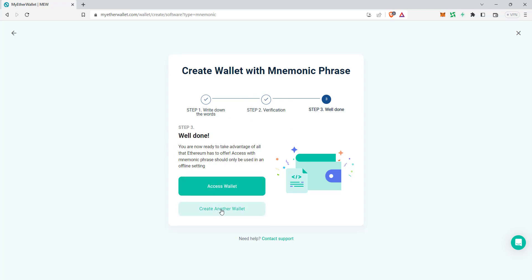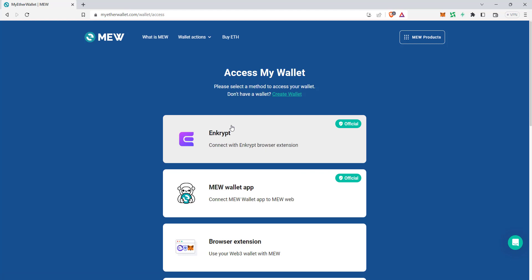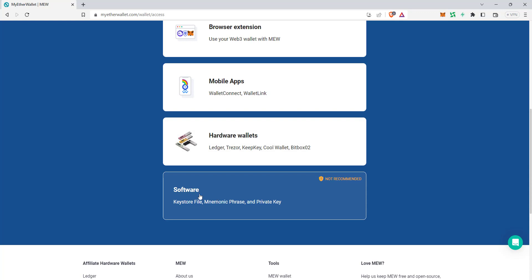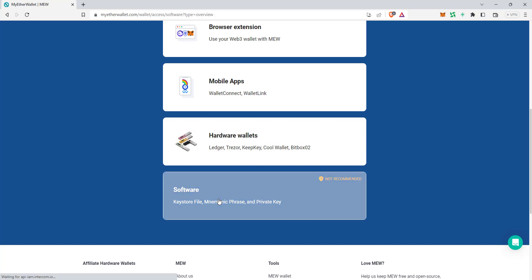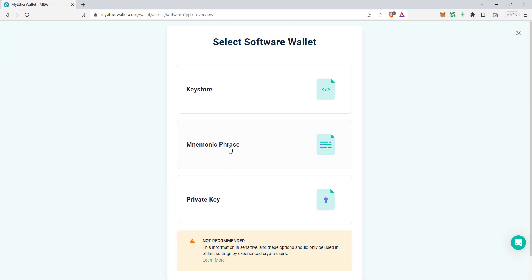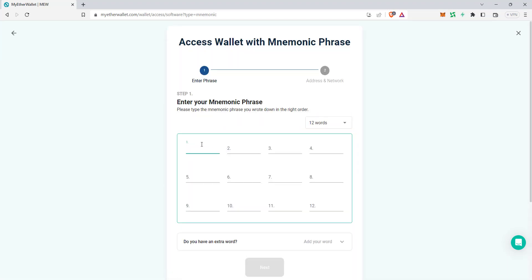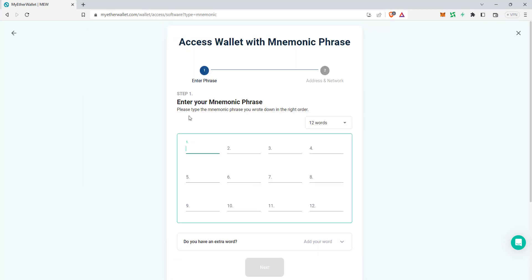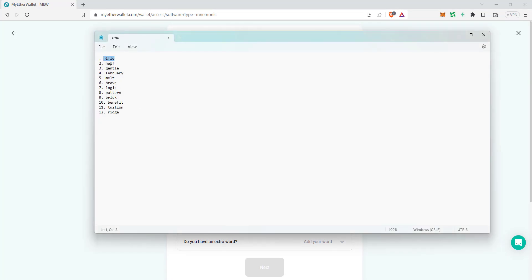Now to access your wallet — if you want to create another one you can, but one is enough. Click on 'Access Wallet.' It brings you back to the same place. Click on the software option, then mnemonic phrase. We have to type the 12 keywords we used.